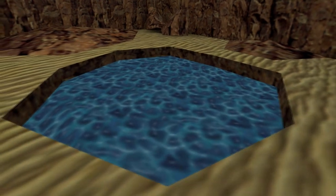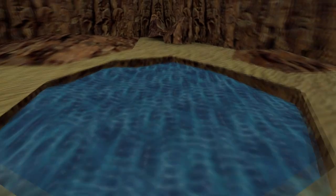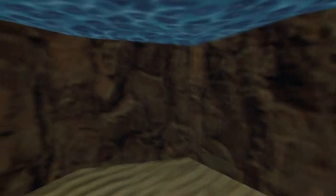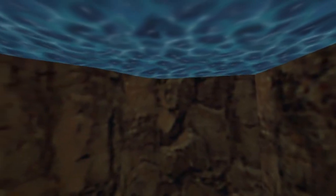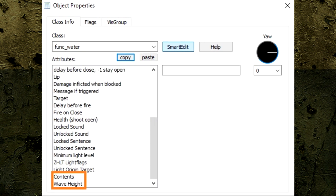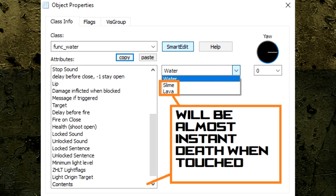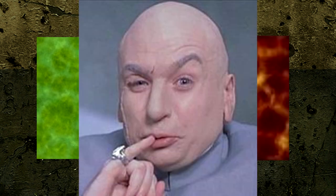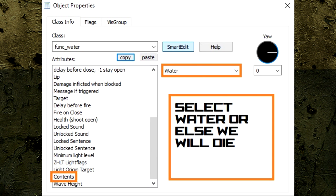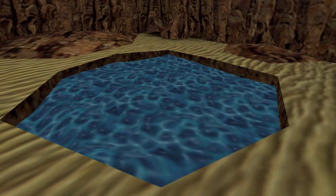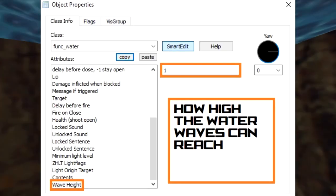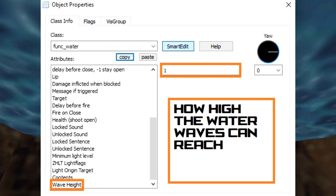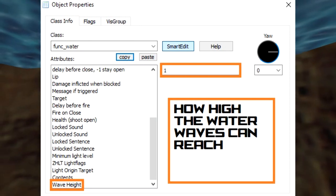In order to make this water block behave and act like water, we're going to need to transform it into a function entity called func water. The function water entity allows the player to see through the water when swimming and gives the water wave animations. While func water may have a lot of options displayed, the only unique ones are contents and wave height. Contents are used for different liquid types. Slime and lava adds instant death damage. Of course this should only be paired with a slime or lava texture, unless you want to be evil, but since we want water we're going to leave this on the water setting. And the wave height is how high the animation of the wave water can reach. This setting depends on how close our water is to the floor, so we'll just leave this setting to just one.